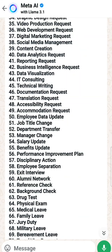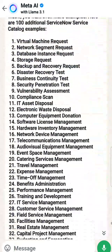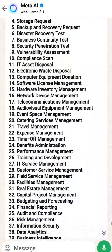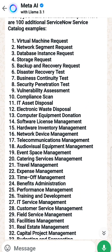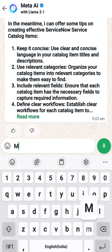If I'm learning ServiceNow before interviews, and I know this many examples, I can at least have a basic idea - like, in an IT company I will be developing service catalogs, and these are the kinds of service catalog items they might send me to develop. So I'm using Meta AI like this for my learning.